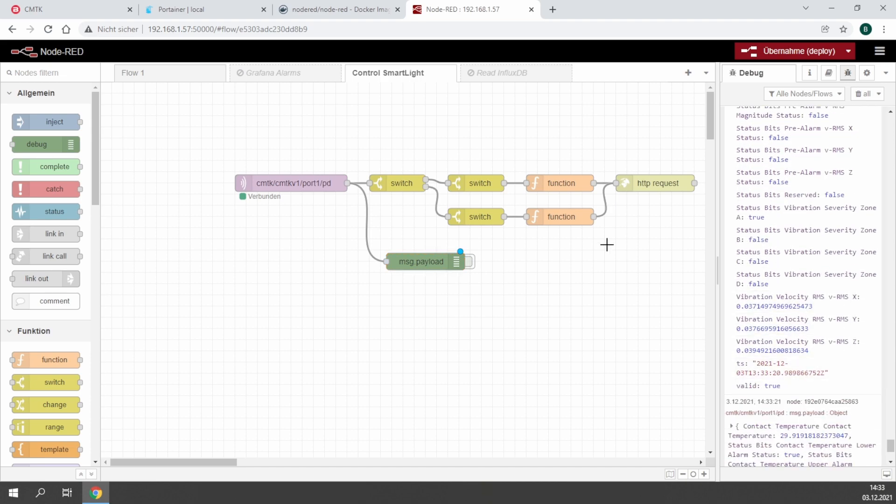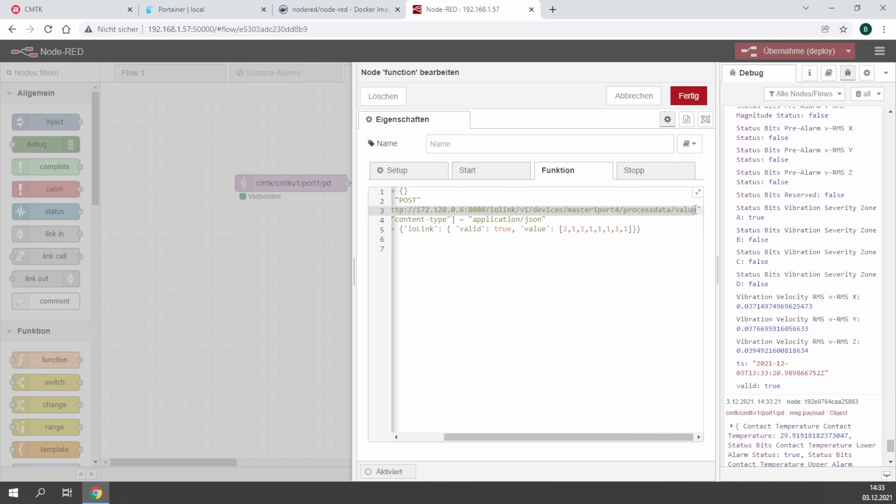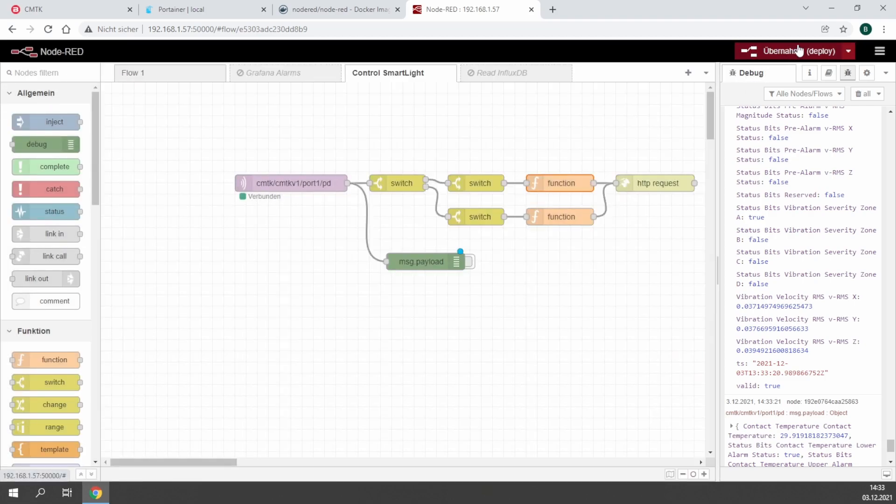In this case the vibration values, contact temperature, all the bit values and so on. In the function I have the REST call to write process data directly to one port. In this case I have connected to port 4 a smart light which then shows the actual situation of my BCM sensor.